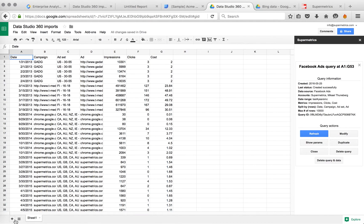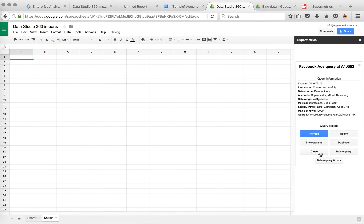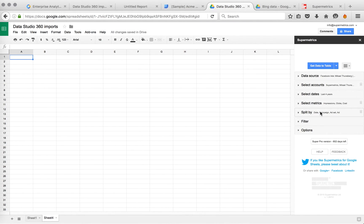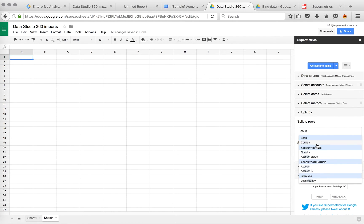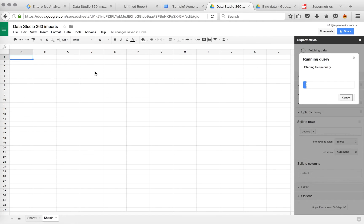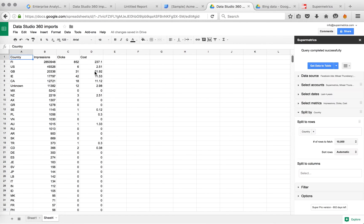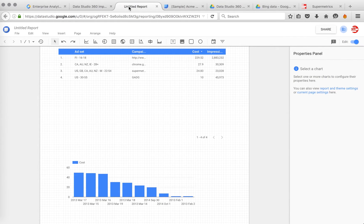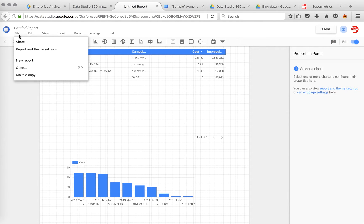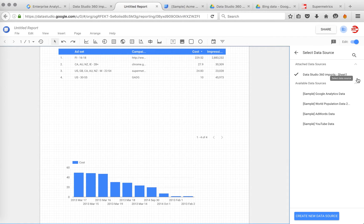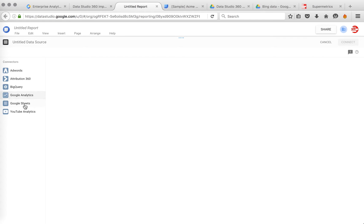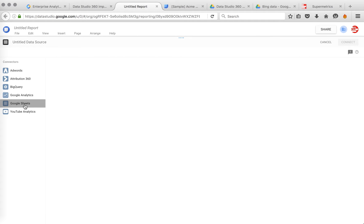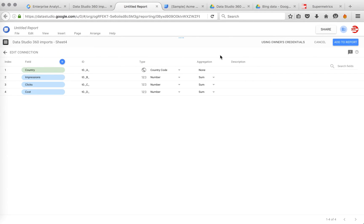And what else we can do. Let's make another sheet here. Same file. This time let's fetch same metrics, but let's split by country. Now we go back to Data Studio. We add another data source. Again, Google Sheets. Same file, but now let's select the other sheet.